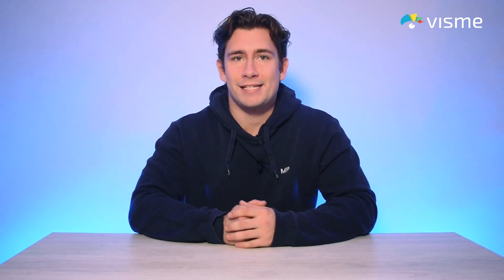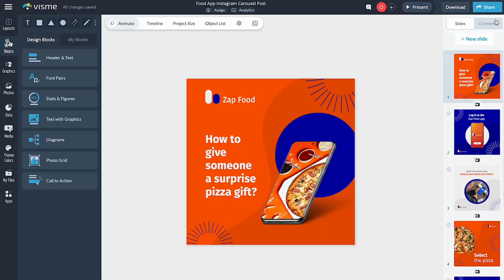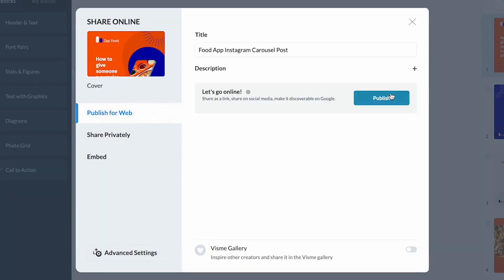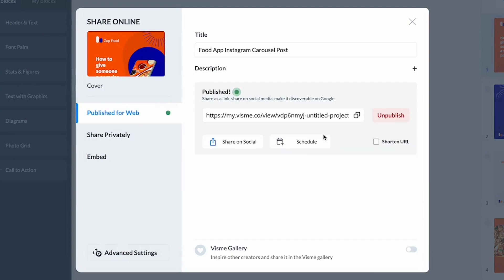You probably already know that you can create social media graphics with VisMe, but did you know that you can instantly schedule and post them to social media channels from VisMe too? Say hello to VisMe's Content Calendar, a built-in content scheduler — a way to create and schedule social media content all in one place without third-party tools.